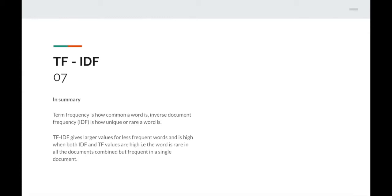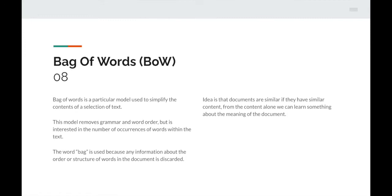Next up is bag of words — a model used to simplify the contents of a selection of text. It removes grammar and word order but is interested in the number of occurrences of words within the text. The word 'bag' is used because information about the order or structure of words is discarded. The idea is that documents are similar if they have similar content, and from the content alone we can learn something about the meaning of the document.